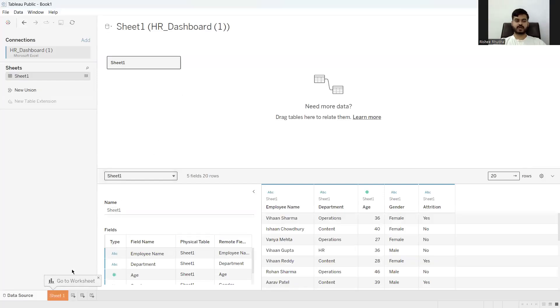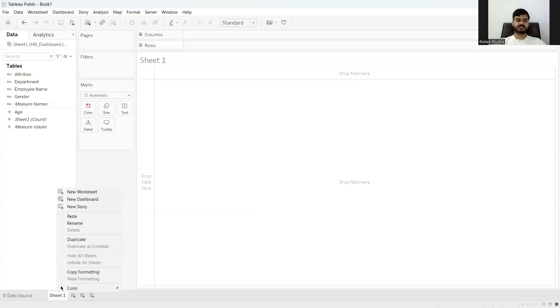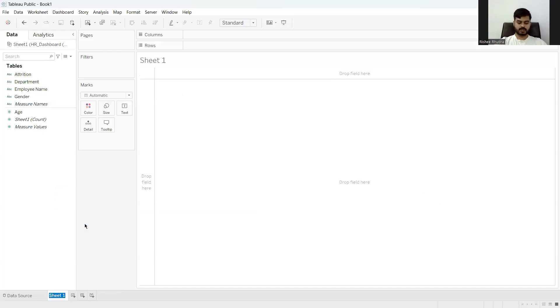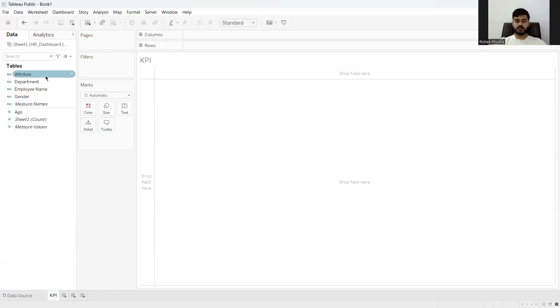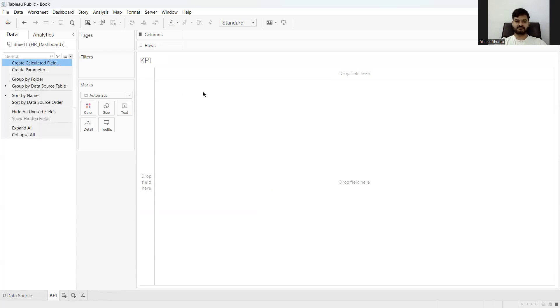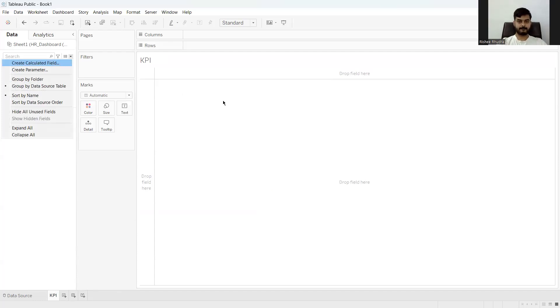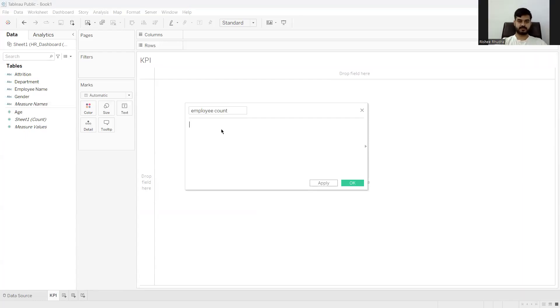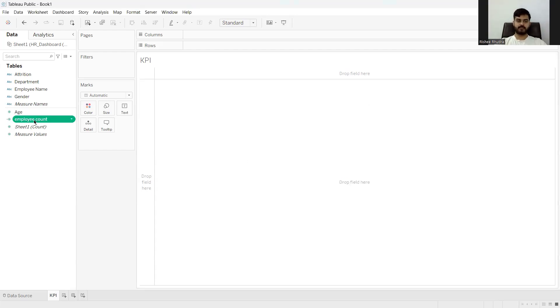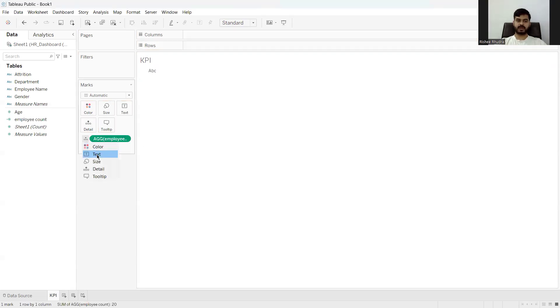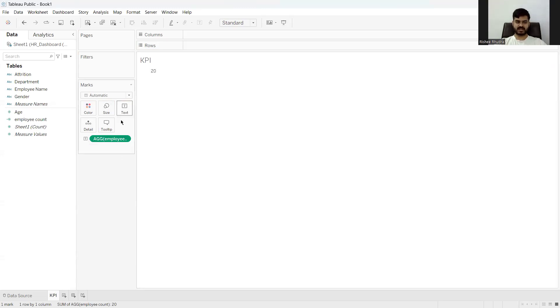Now first what I'll do is first sheet I would create. And here I would take out the data of the total number of employees, the attrition and the total number of active employees in numbers. So I need the number of employees. So what I do here is I create a calculated field, employee count. Now what I do is I just give a simple command, count employee name. The number of employee names that we have. I apply the same. I put it here. And I change the form to text. You can see the total number of employees I have.